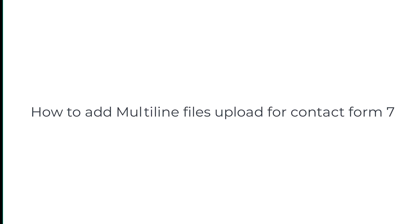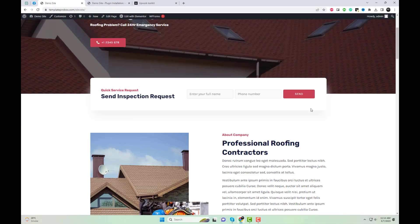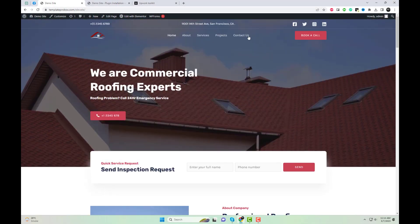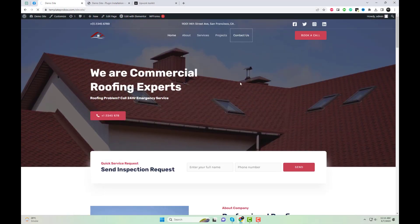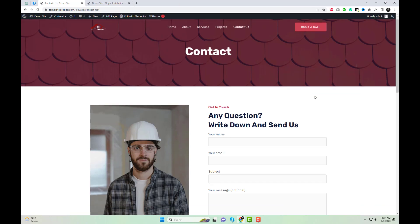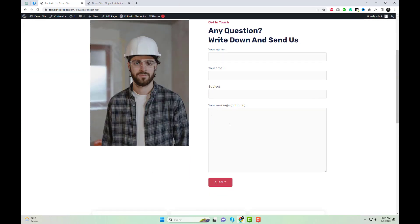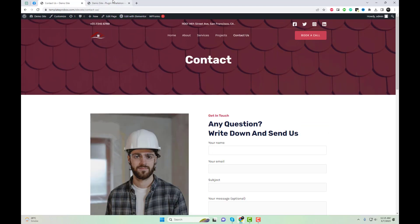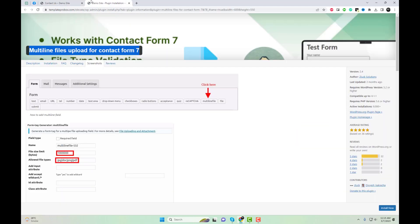In this short video tutorial, we'll show you how to add multi-line files upload functionality to your Contact Form 7. This feature allows your users to upload multiple files at once, making it easier for them to provide the information you need. We'll guide you through the process step by step, so you can quickly and easily add this valuable feature to your website. Let's get started.